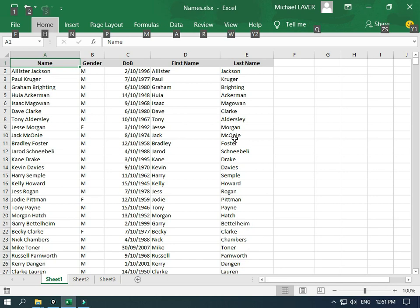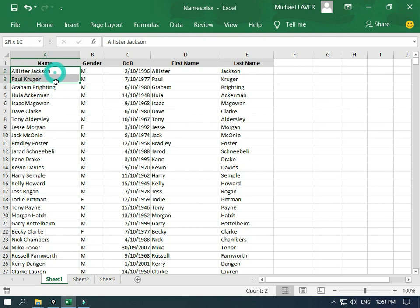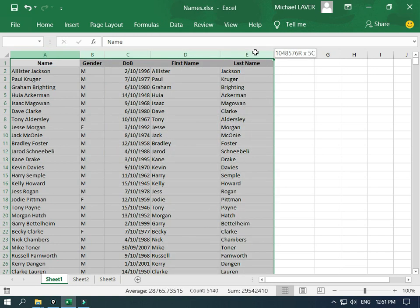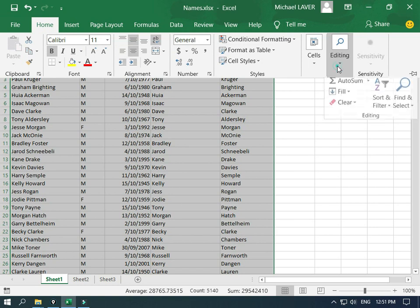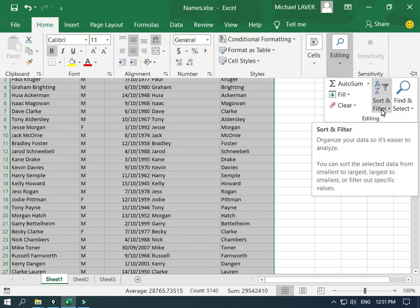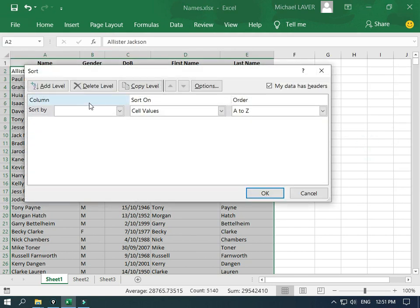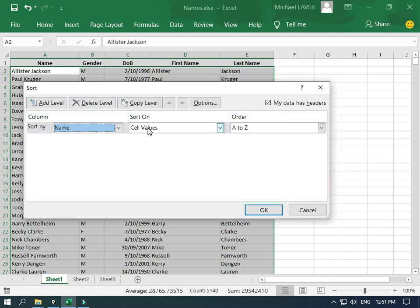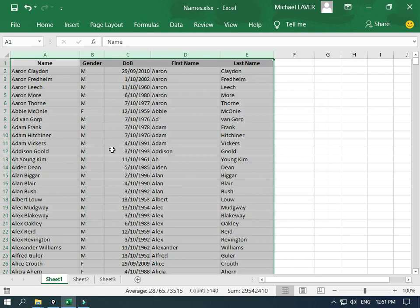The next part of our project is to remove some duplicate names — we've got a number of names that have appeared twice. To do that, we're going to sort all of these names by the full name column. Select all the columns, go to the Home tab, Editing, Sort and Filter, choose the custom sort option. We're going to sort by the name column, sort on cell values, from A to Z, and go okay.